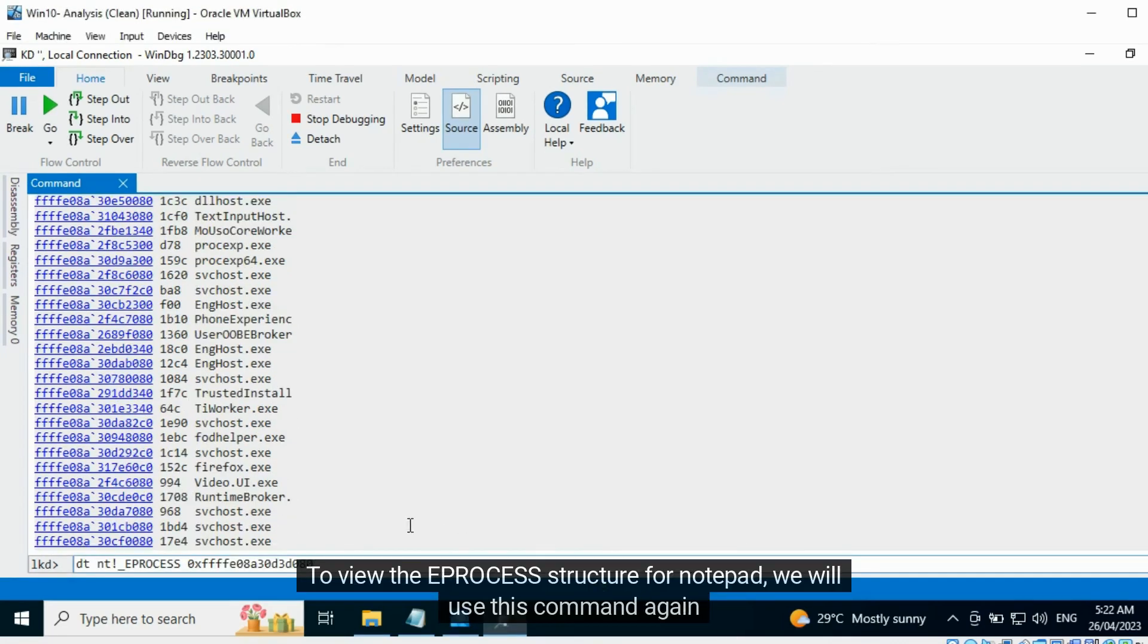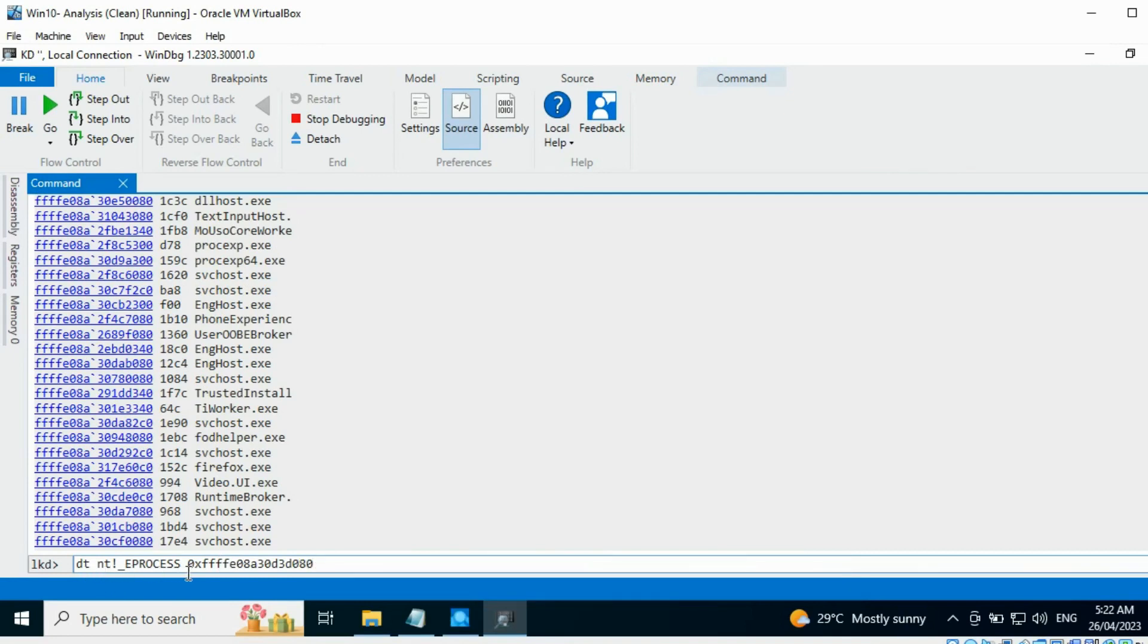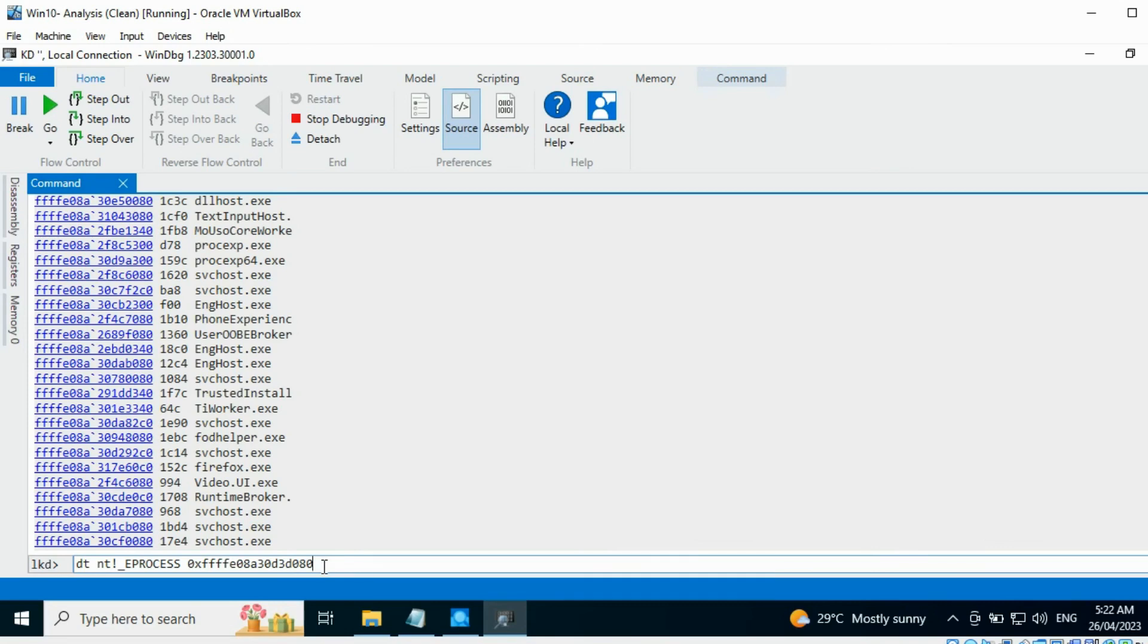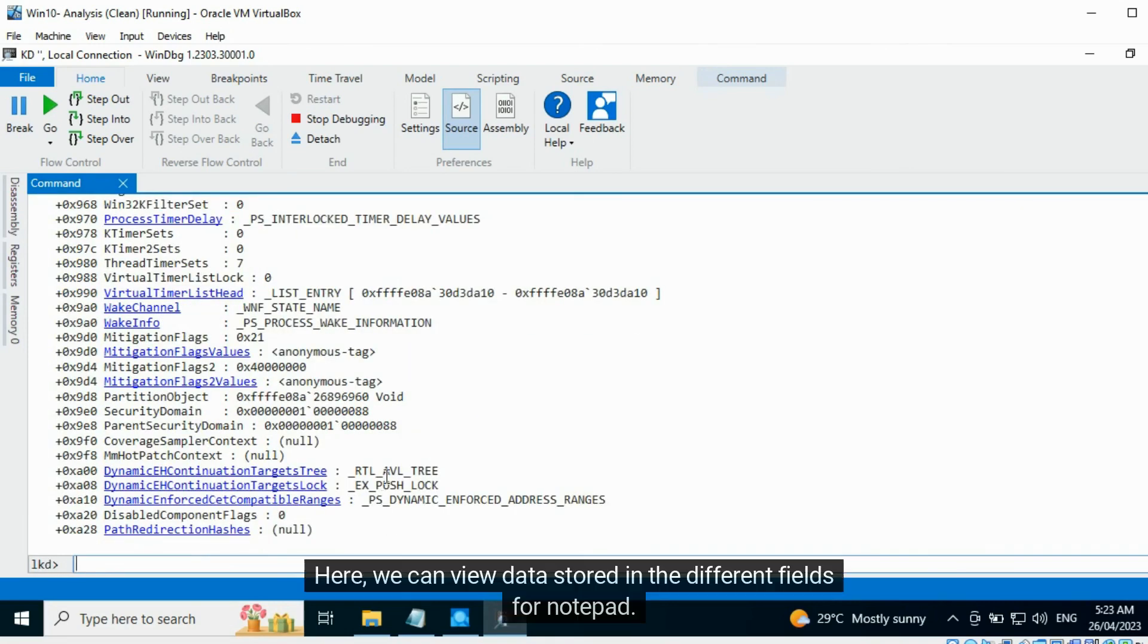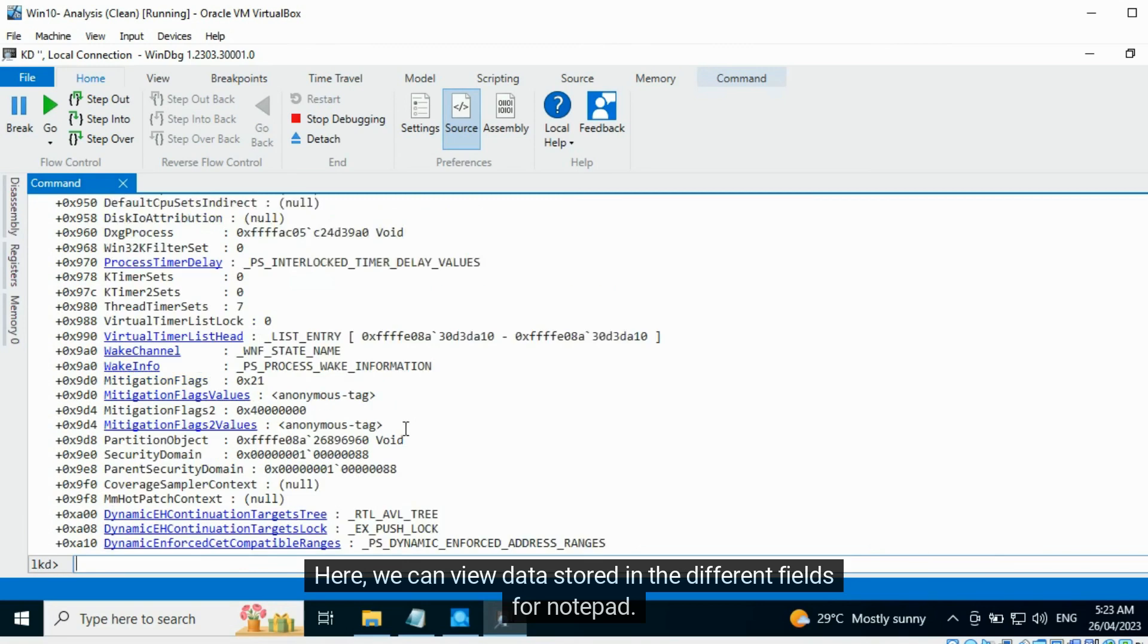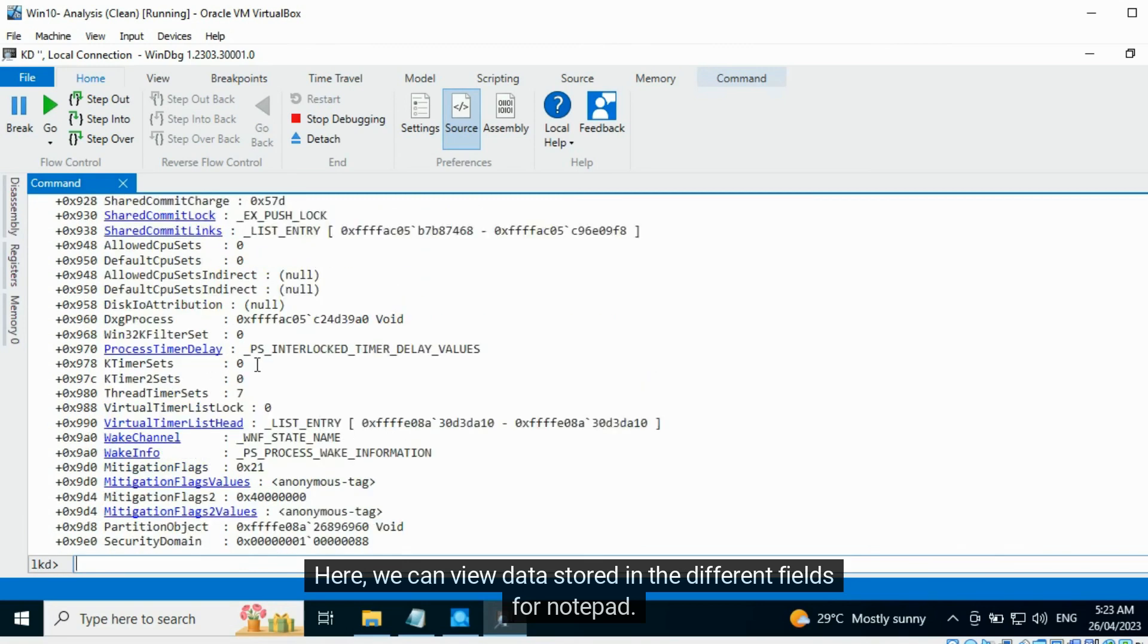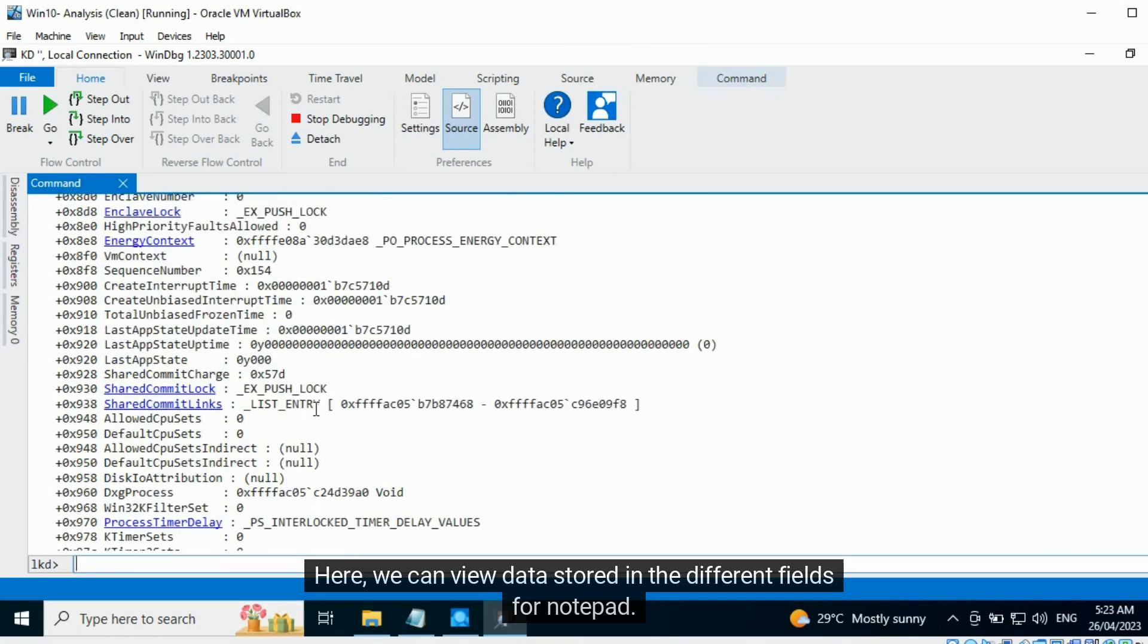To view the EPROCESS structure for notepad, we will use this command again and pass the copied address as well. Here we can view data stored in the different fields for notepad.